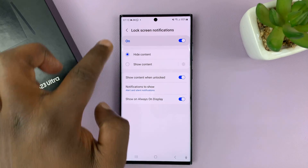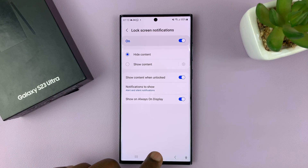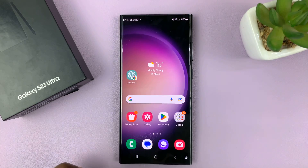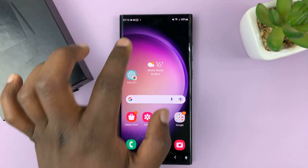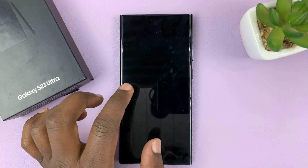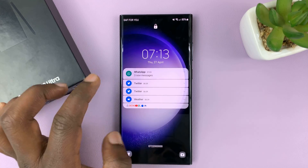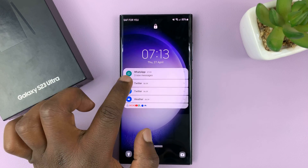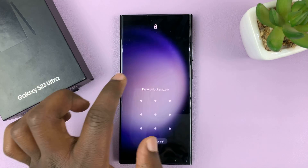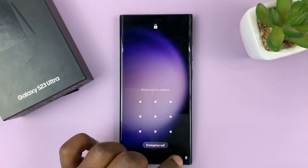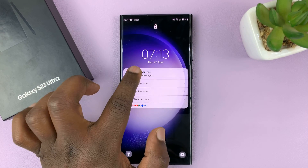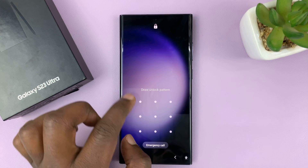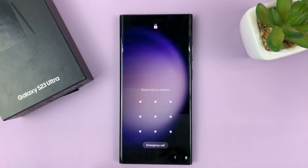With that selected, you can now go ahead and go to the lock screen. Notifications will not show the contents. Anytime you try to view the content, it's going to ask you to unlock the phone.